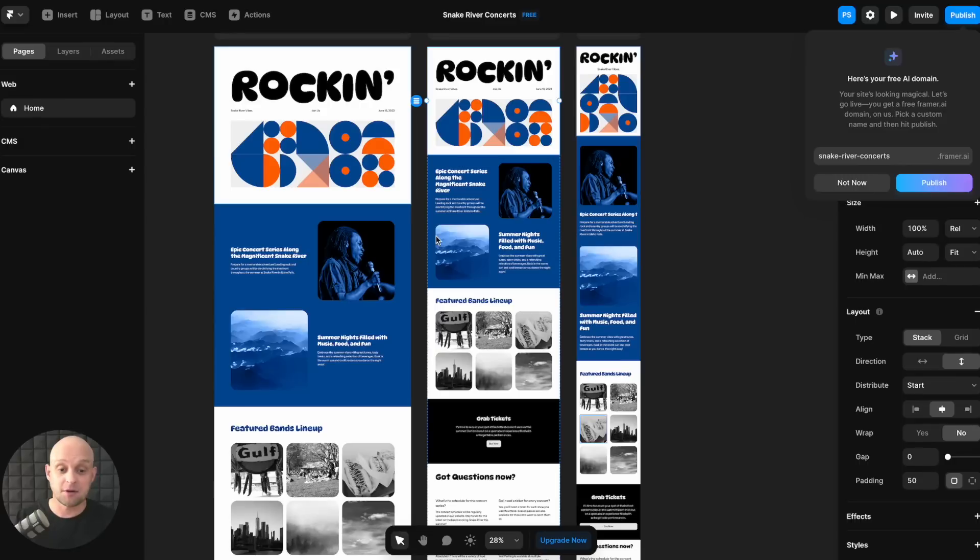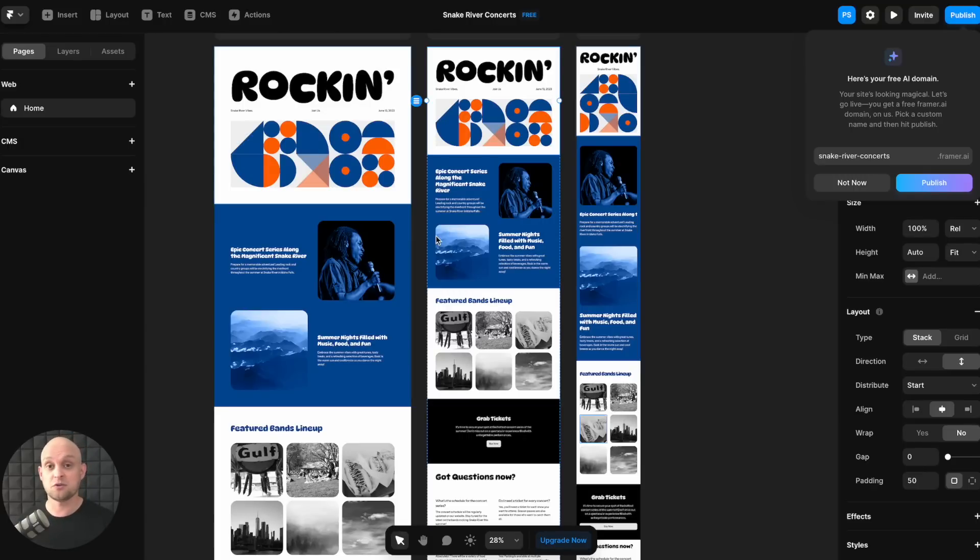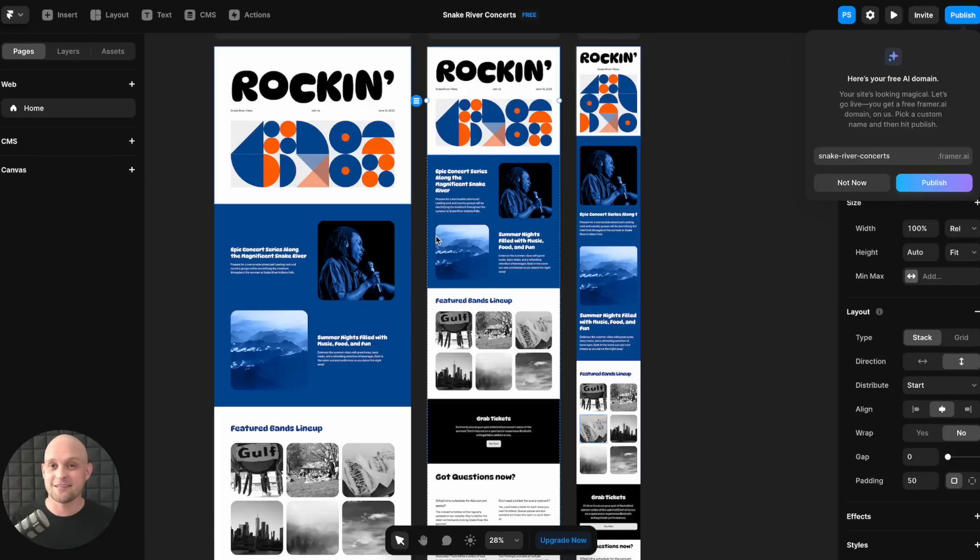So let me know what you think about this new AI update by Framer down below. Are you guys using Framer? Are you still using Webflow? Are you still using WordPress? And if so, how are your grandkids? Let me know where you're at with things. And if you haven't yet, like and subscribe. We've got new videos like this coming out every single week. So thanks so much for watching. We'll catch you in the next video.